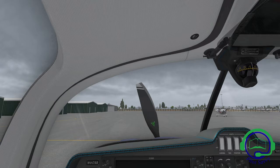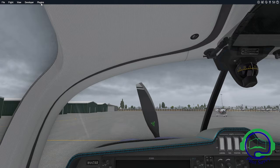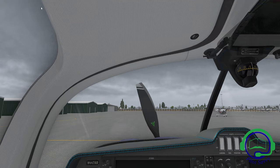Hello and thank you for tuning in to Pilot Savvy YouTube video. My name is Chris, owner of Pilot Savvy. In today's video, we're going to talk about how to display your frame rates on your display screen in X-Plane 11.